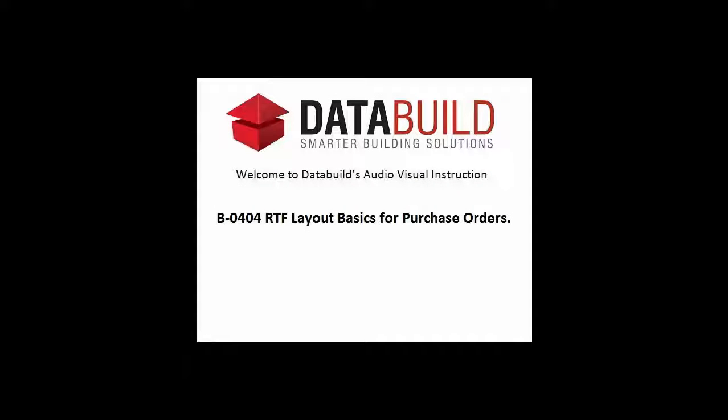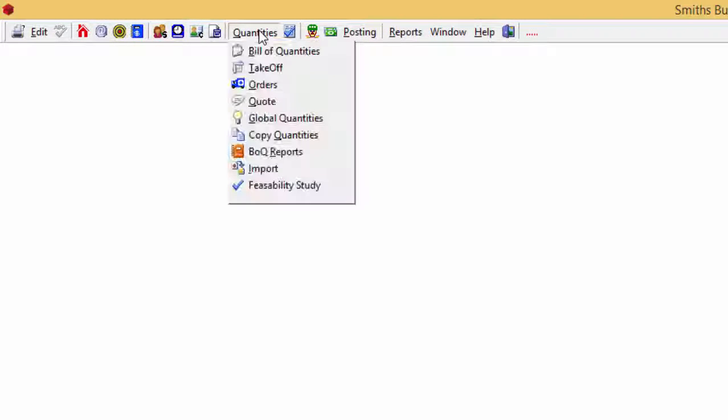Welcome to DataBuilds Audiovisual Instruction. This video goes through the process of editing an RTF layout for your purchase order. From the Quantities drop down menu select Orders.